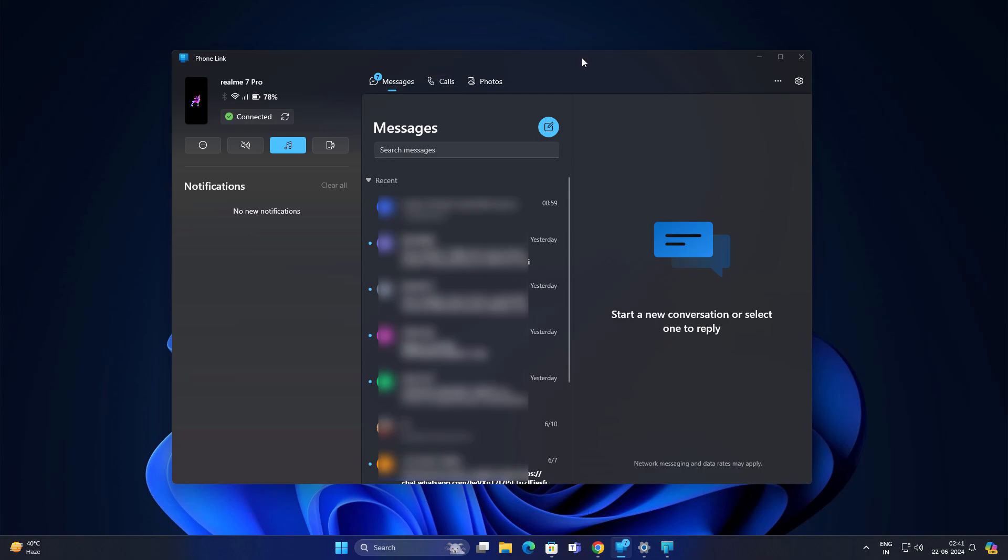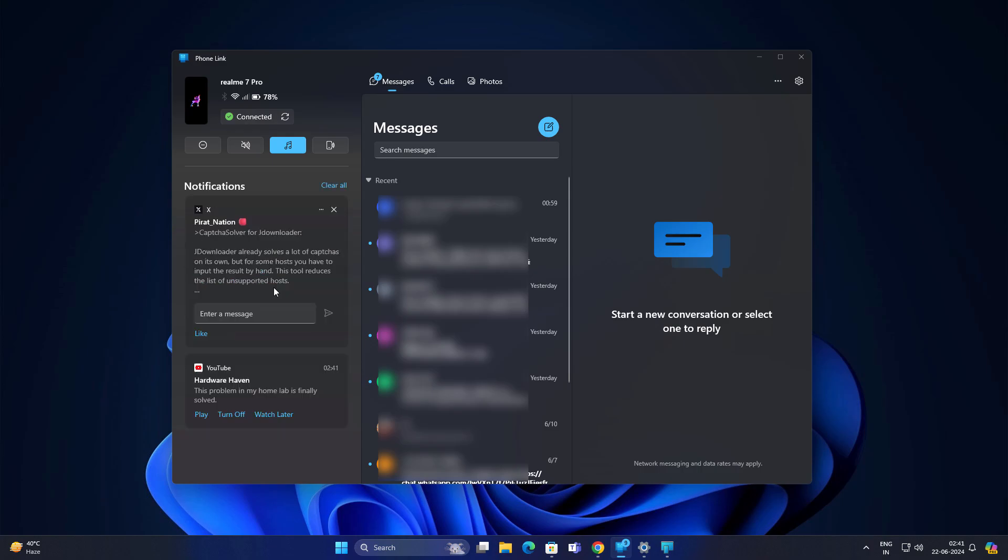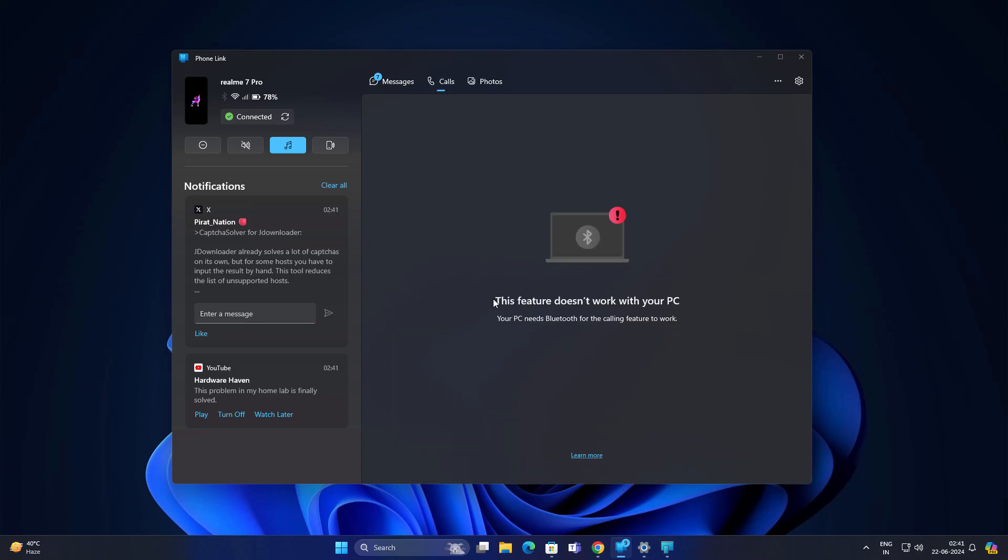It will be great if Microsoft gives here an option to show all the apps which you already installed in your Android phone and you can interact with those apps from here. Let me know your thoughts on this. Maybe Microsoft will hear this and they are going to provide you this feature.